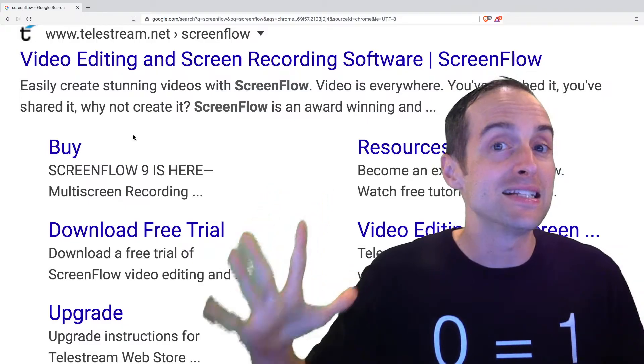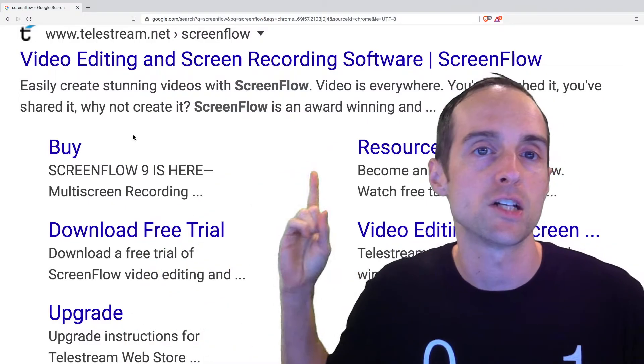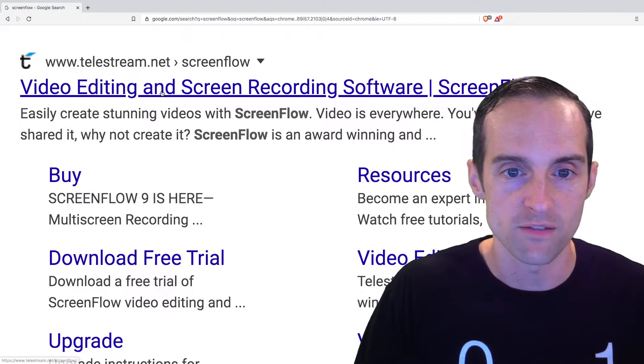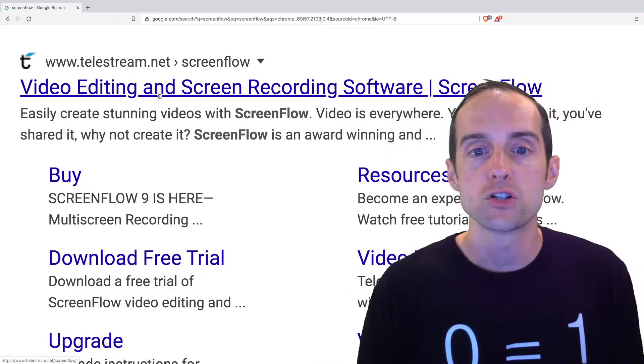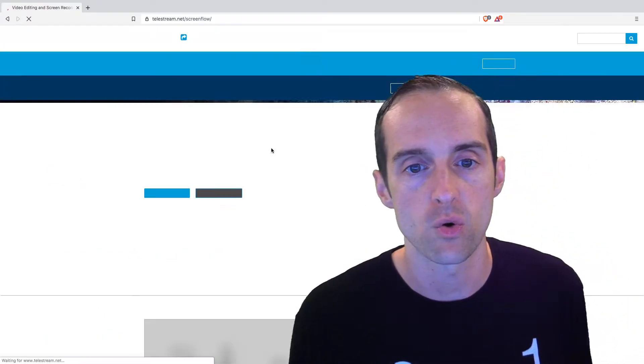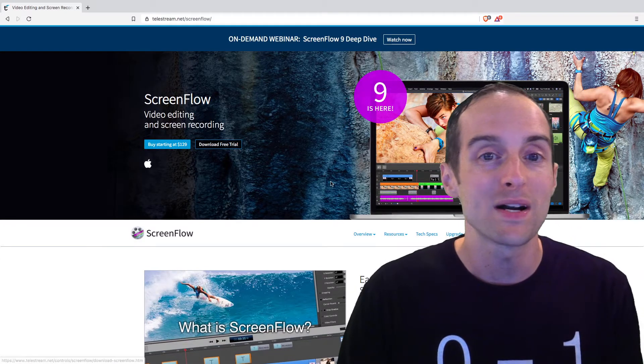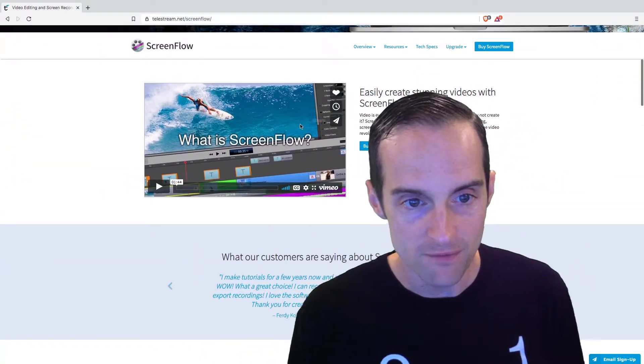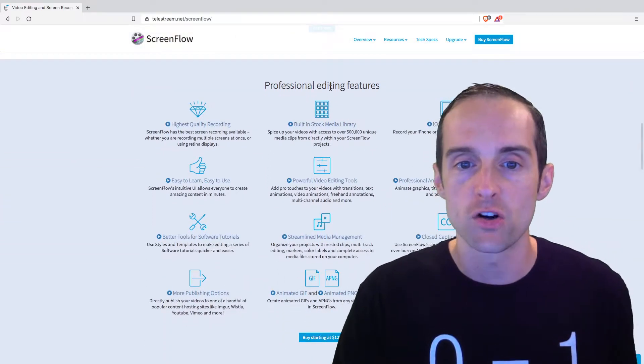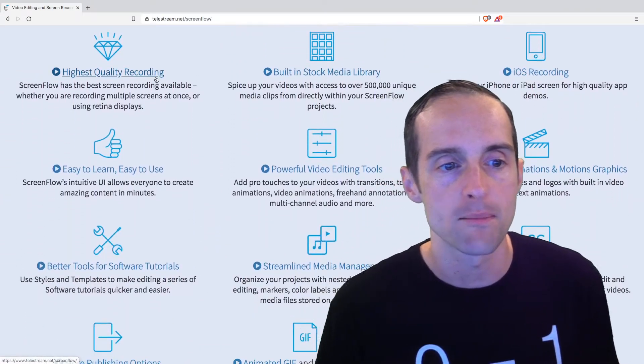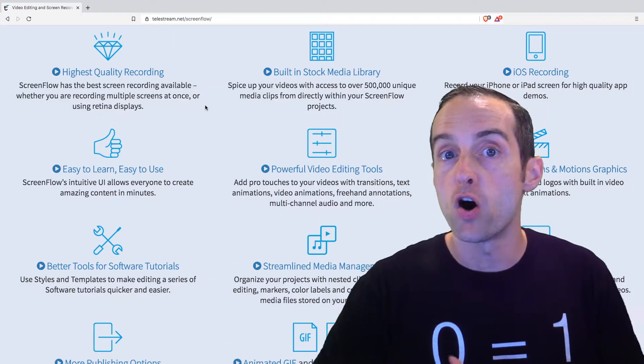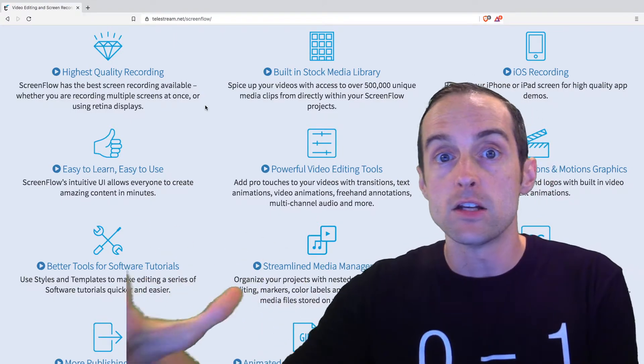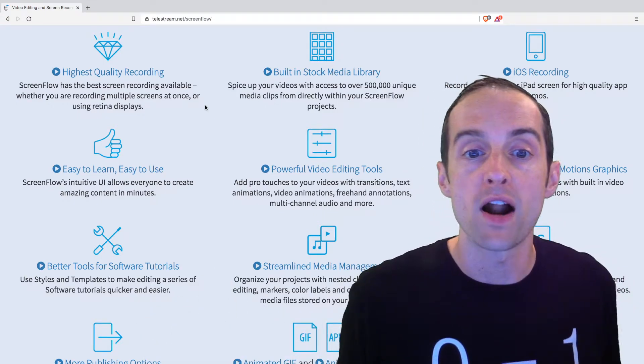If I didn't use OBS, my second choice on a Mac would be ScreenFlow. ScreenFlow allows you to do screen capture video tutorials of your screen and it costs $129. The beauty of ScreenFlow is there's so many different professional editing features on it. For example, you can record all your sources in HD and then you can put your face wherever you want it.